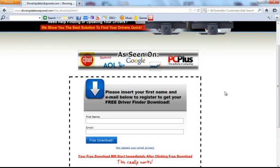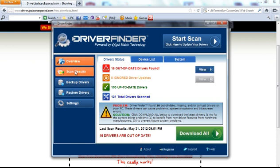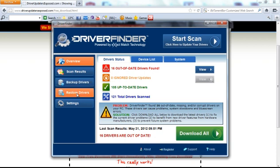I already have the program downloaded, so I'm not actually going to download it at this moment, but this is what it'll look like. When you first open the program, you're going to see overview, scan results, backup drivers, restore drivers, and settings.